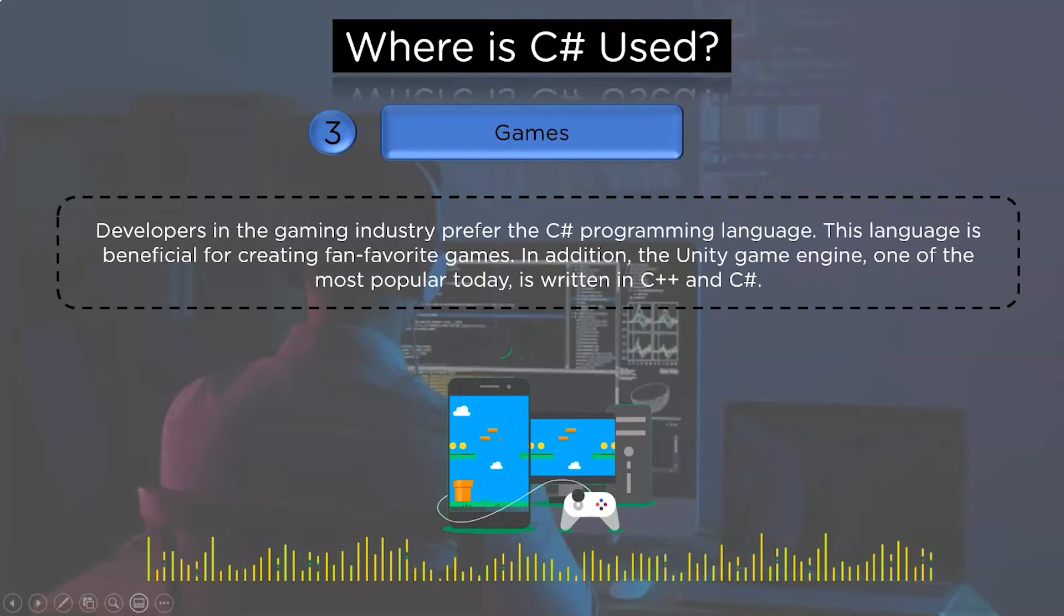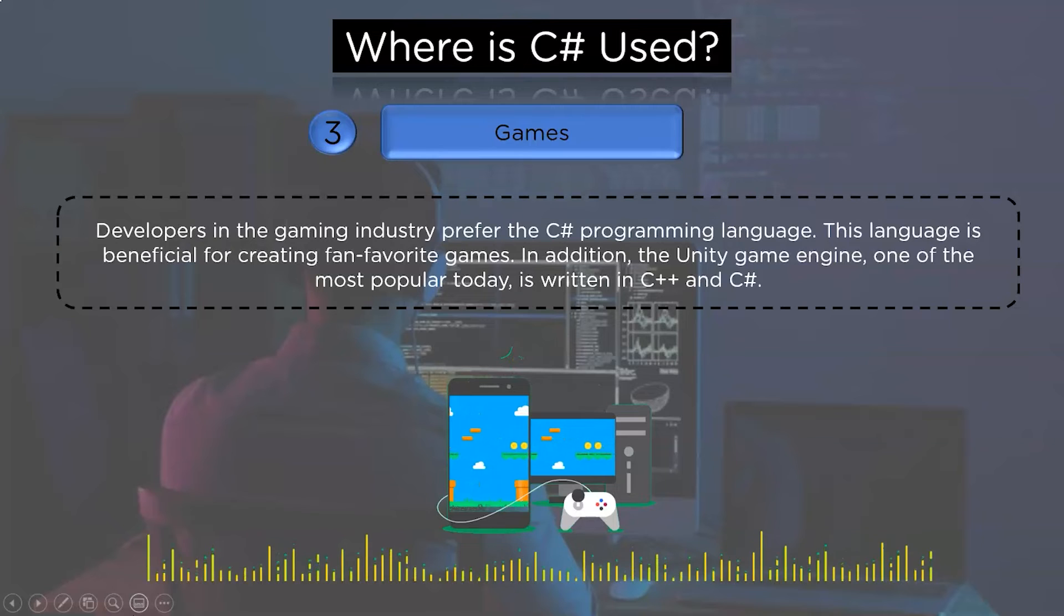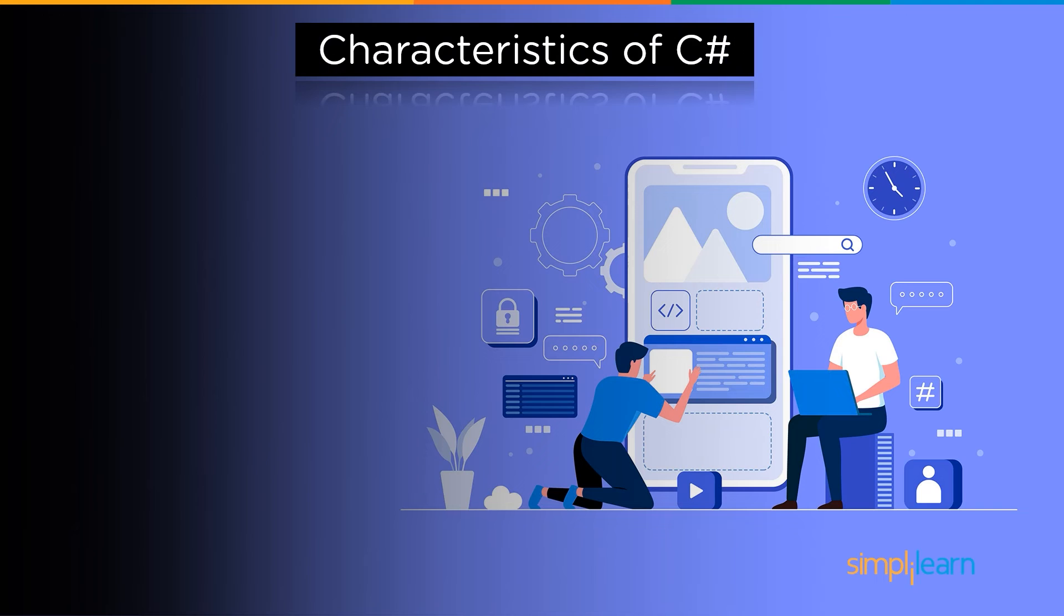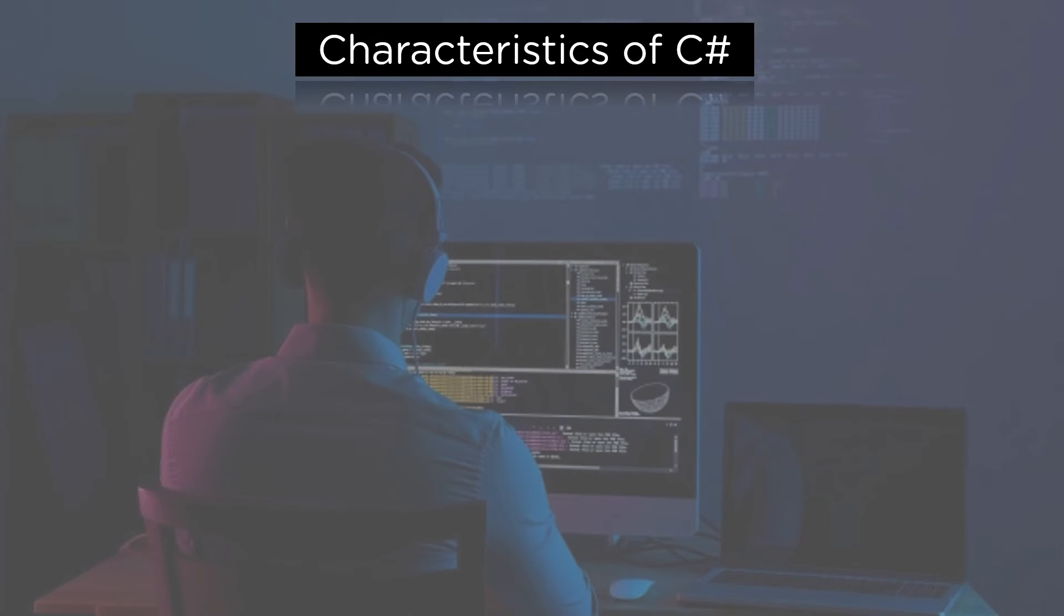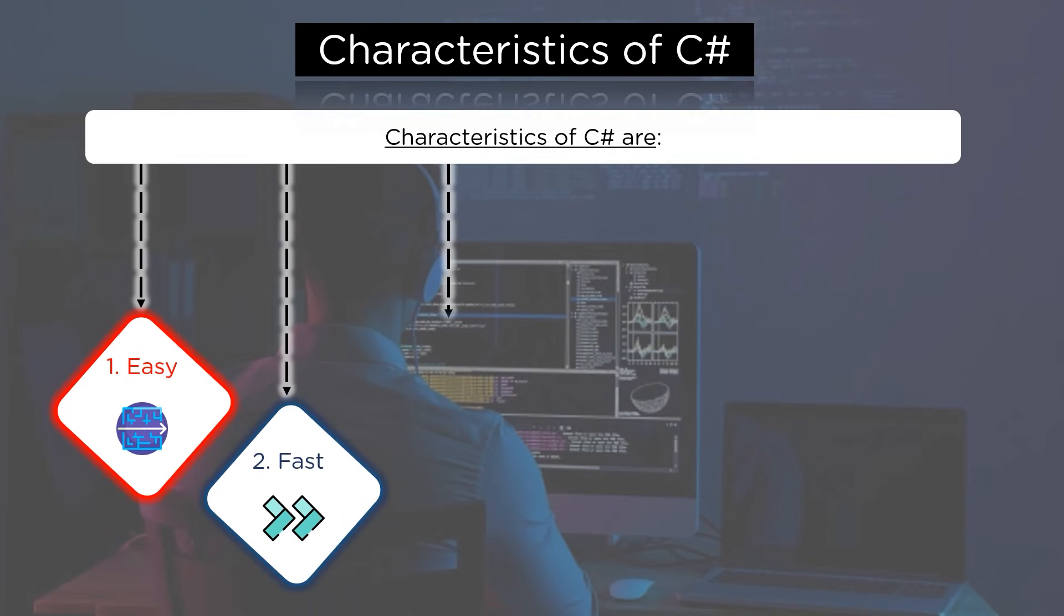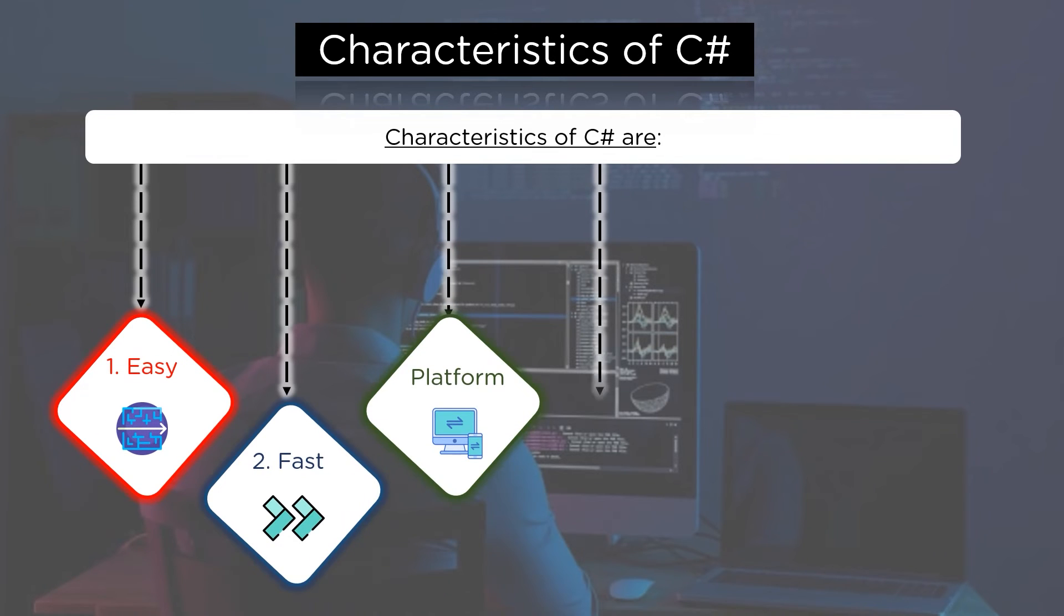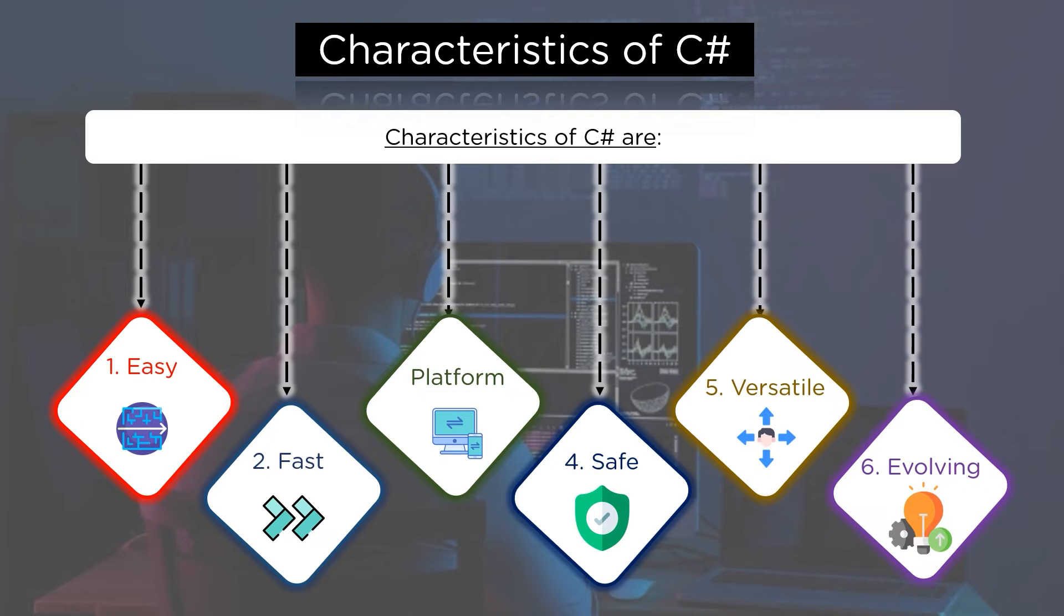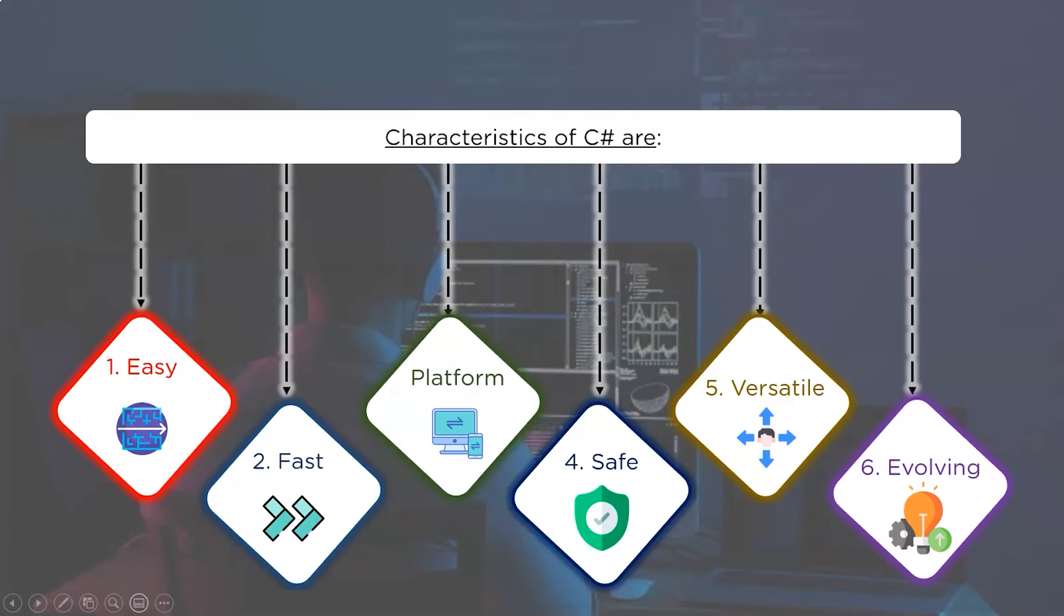After understanding the field in which C# programming language is used, we will realize some C# characteristics. C# has the following characteristics. So the first characteristic of C# is that it is modern and easy. The second characteristic is that it is fast and open-source. The third distinguishing feature of C# is its cross-platform compatibility. The following feature is security. The fifth characteristic of C# programming language is its versatility and the last characteristic is the evolution of C# programming language. It is still in evolving condition. So you can expect some major updates in the coming near future.